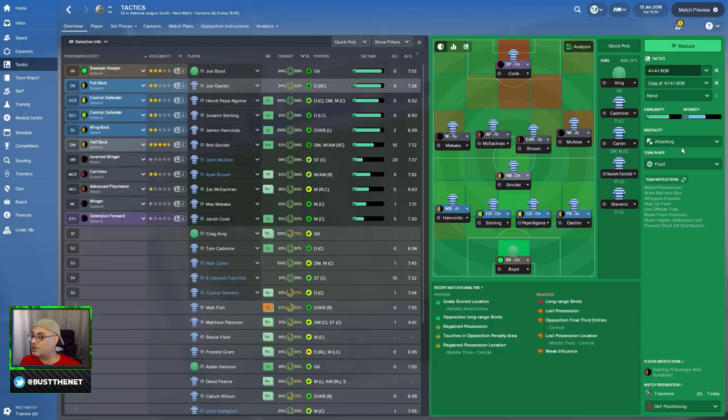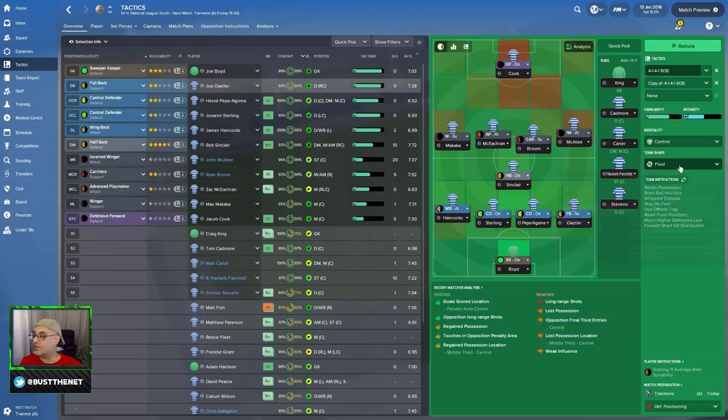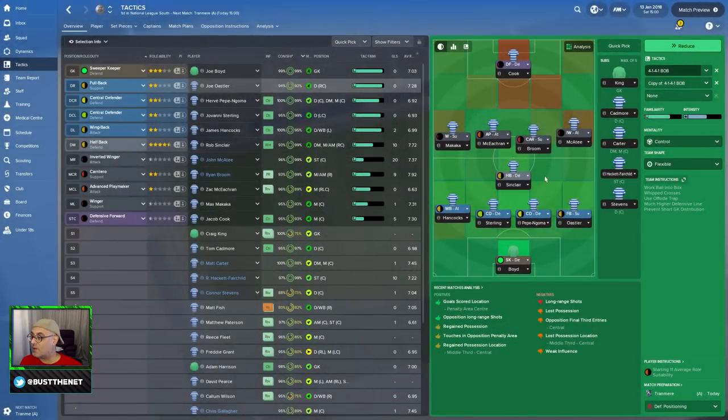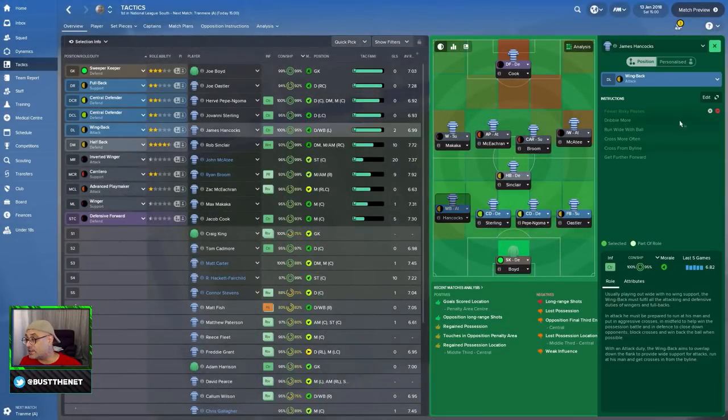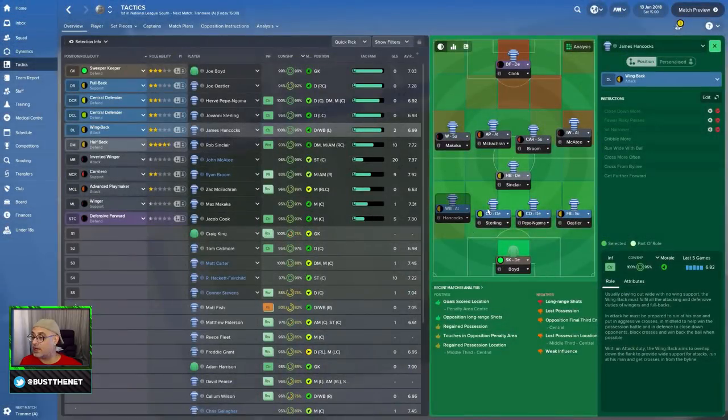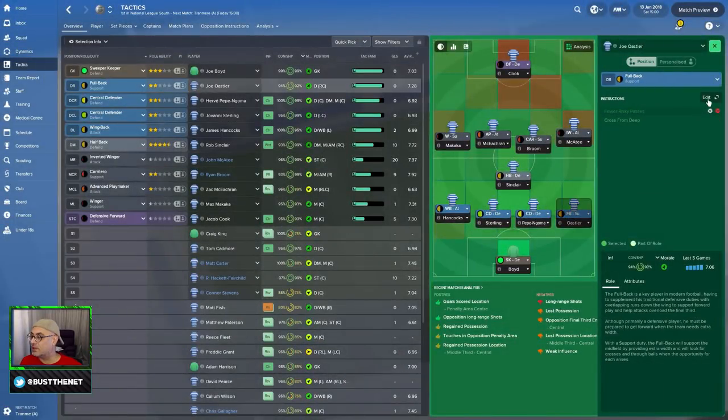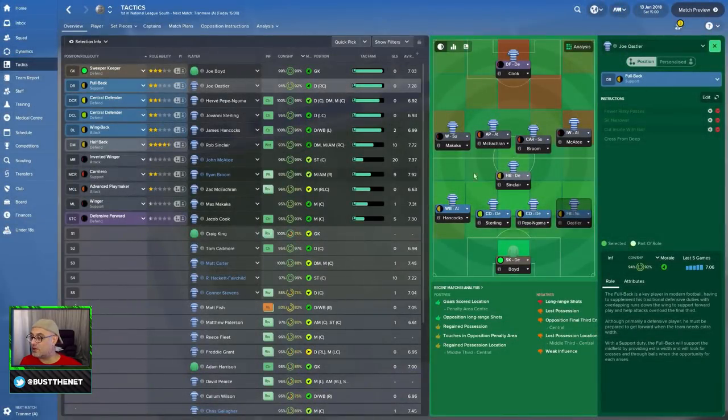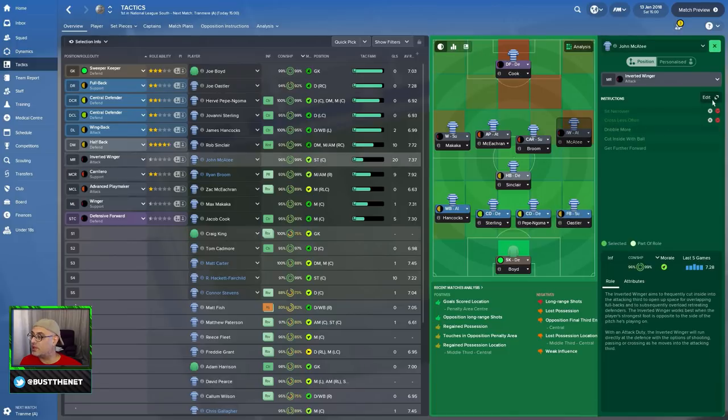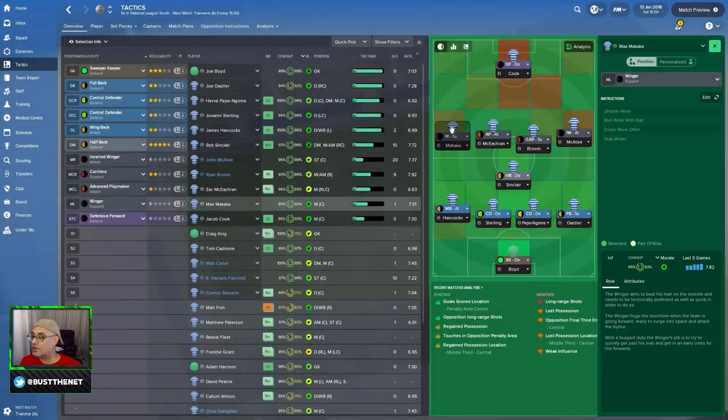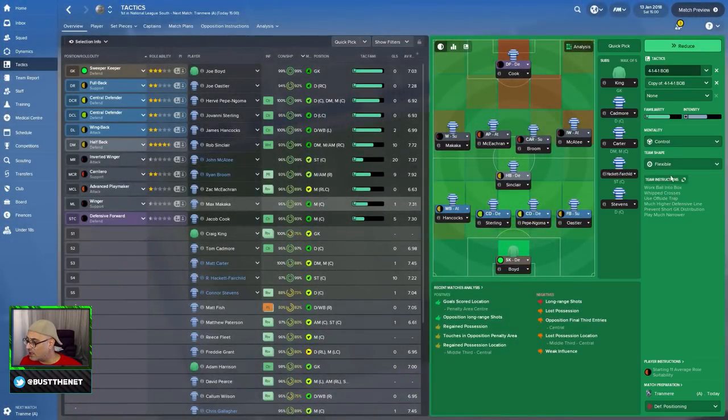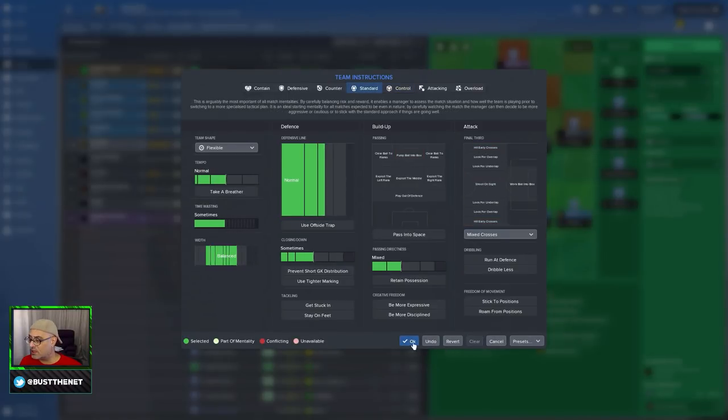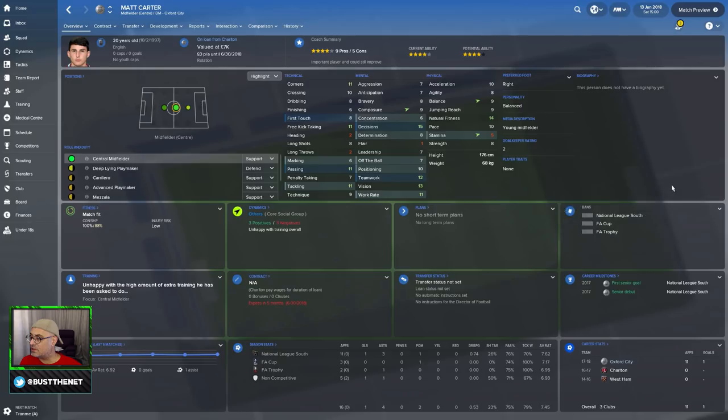For your 4-1-4-1, the default starting tactic will be control. We'll go flexible. We're not going to retain possession. Stay on feet, roam from positions. What we are going to do is we're going to play narrow. We're going to ask this guy to close down more. Sit narrow. So, I noticed there was a lot of cross-field passes in your team. Sit narrow, cut inside with the ball. These guys are all going to hang around midfield during the midfield transition. We've got inverted winger. This guy is going to close down more. This guy is going to close down more. Hang on a minute. Why are you closing down instructions? We're going to clear everything.